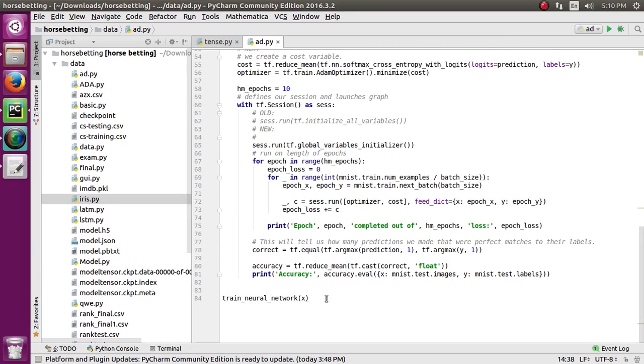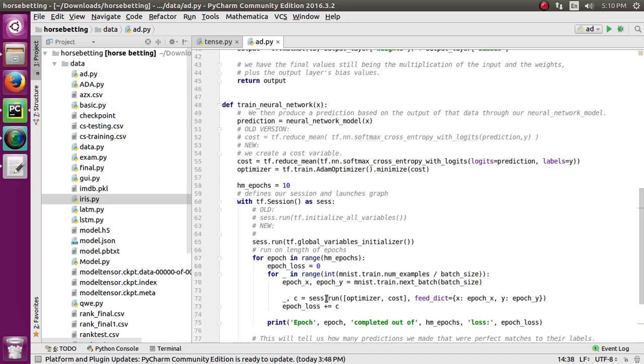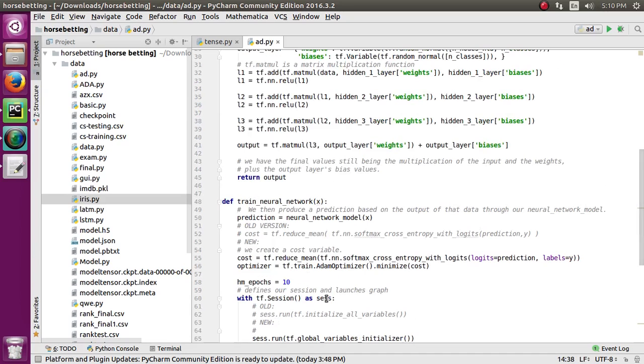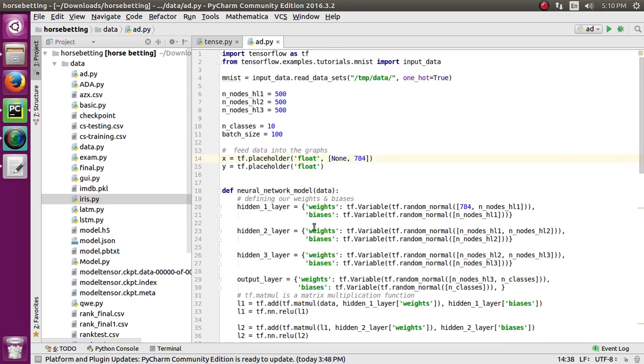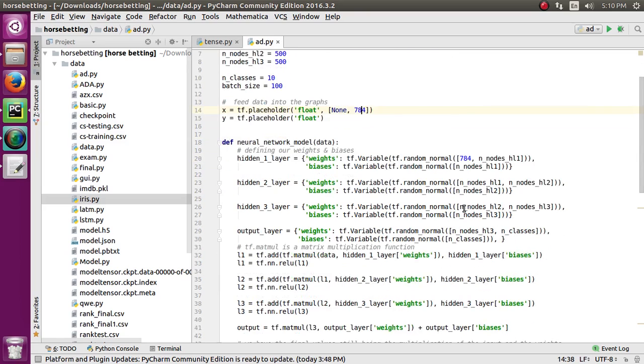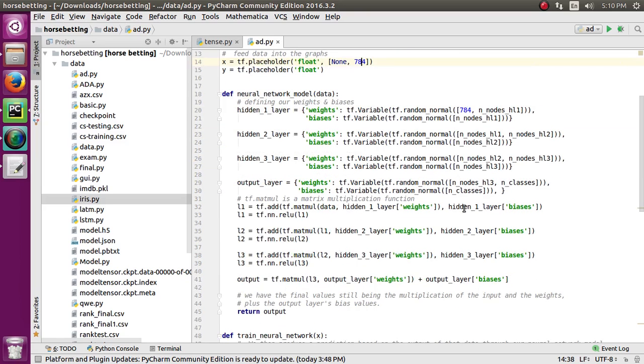In the train neural network function, I'm passing x into it. In the neural network model, I'm defining weights and biases and creating three hidden layers. I'm passing the input shape of my dataset and using the add function to add the three hidden layers into it, and it returns the output.